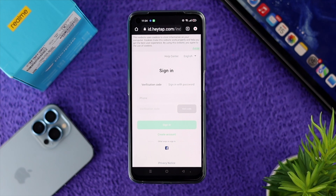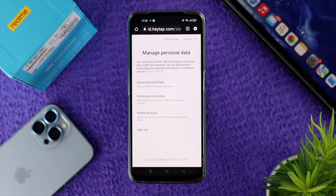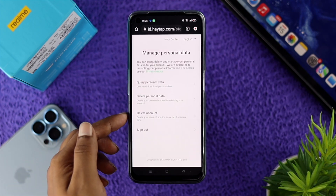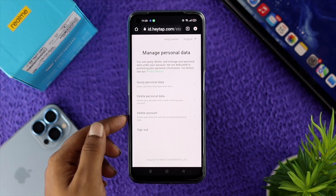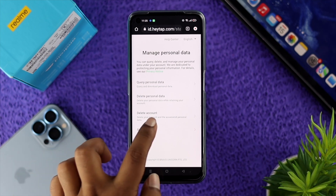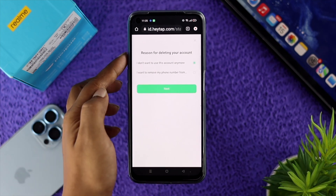Once heytap.com opens, go ahead and sign in with your account. Then navigate to 'Manage Personal Data' — and there you'll finally see the option to delete your account.